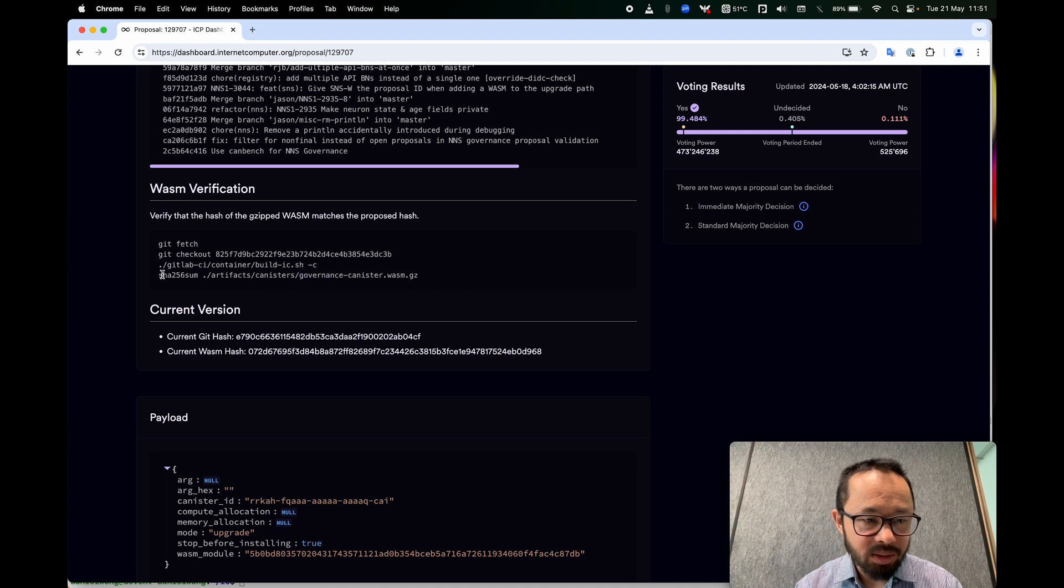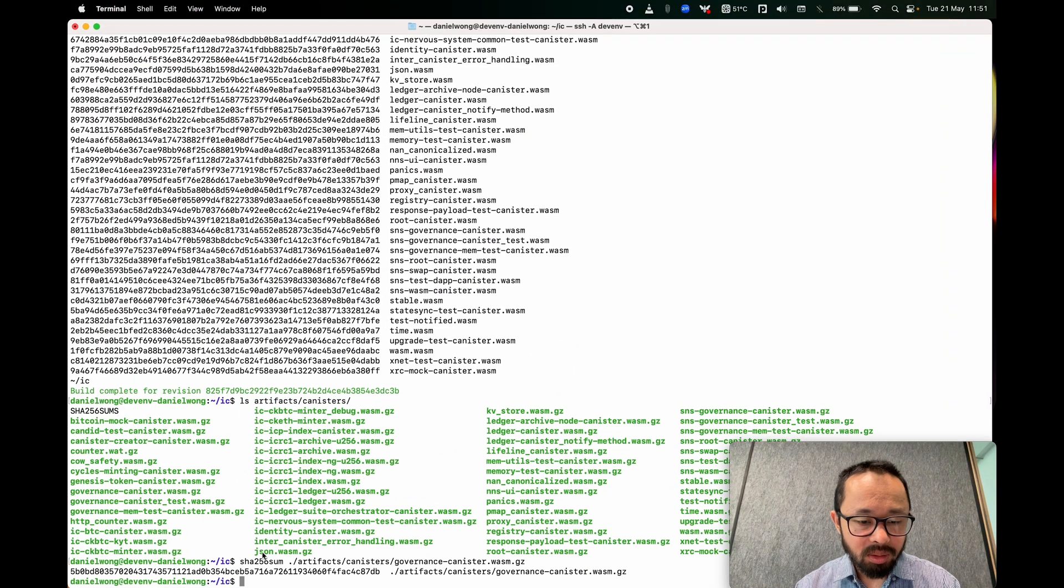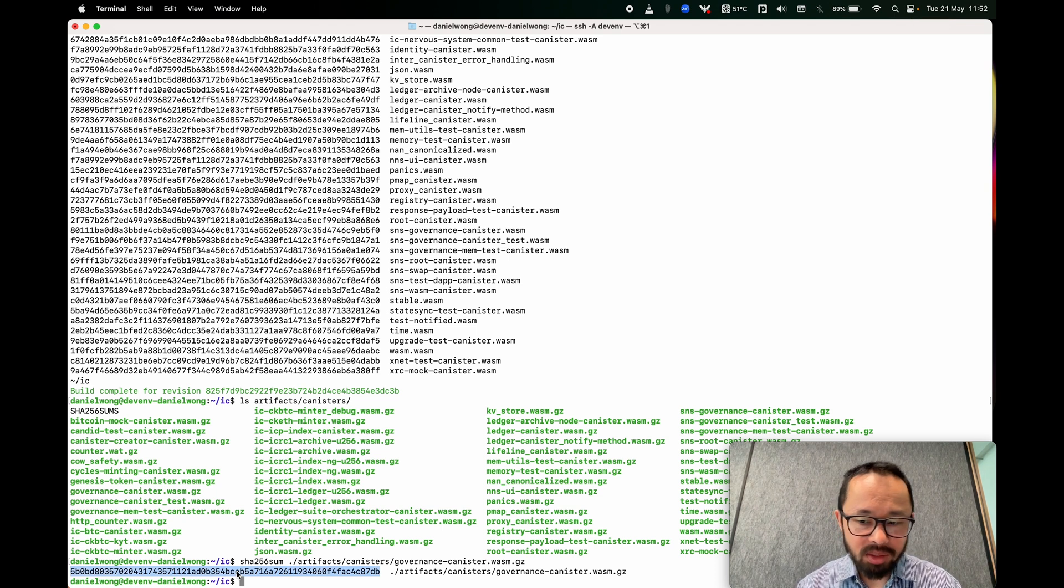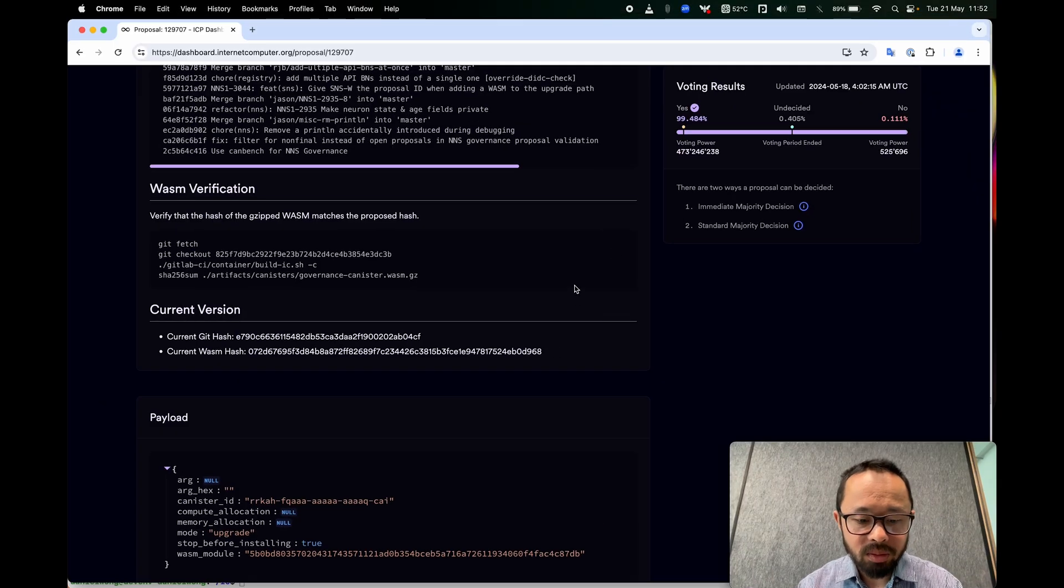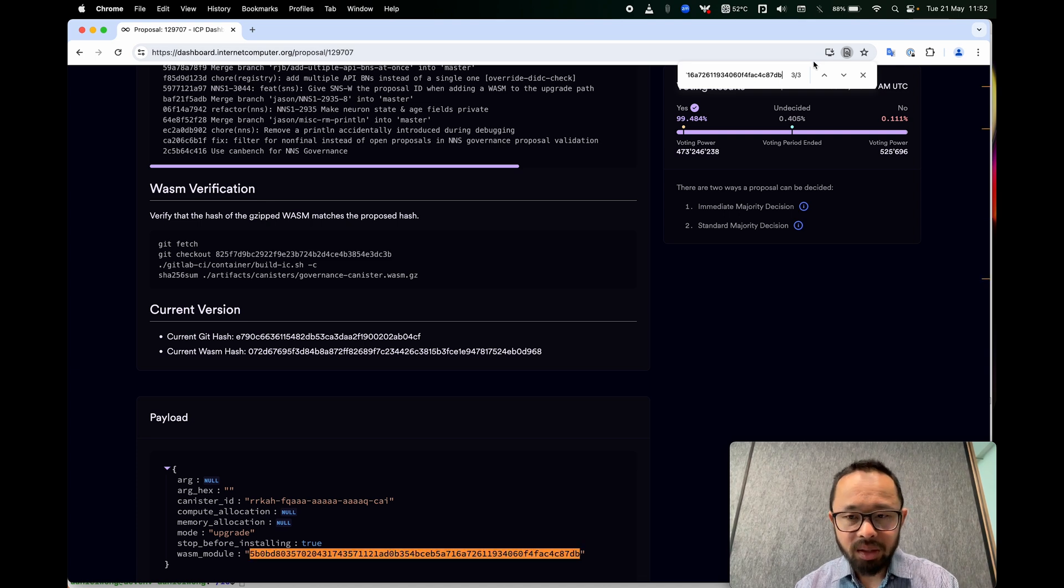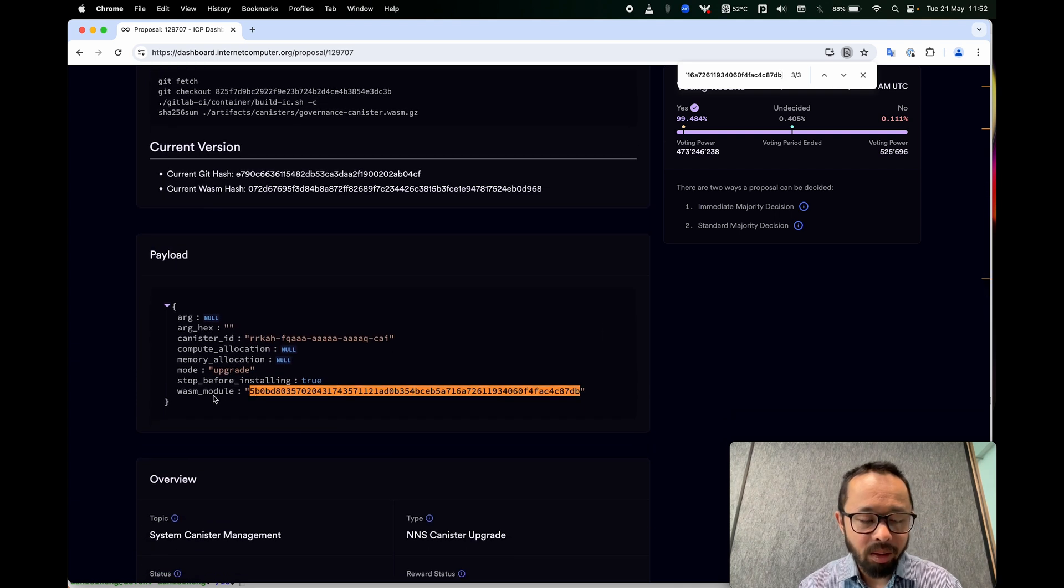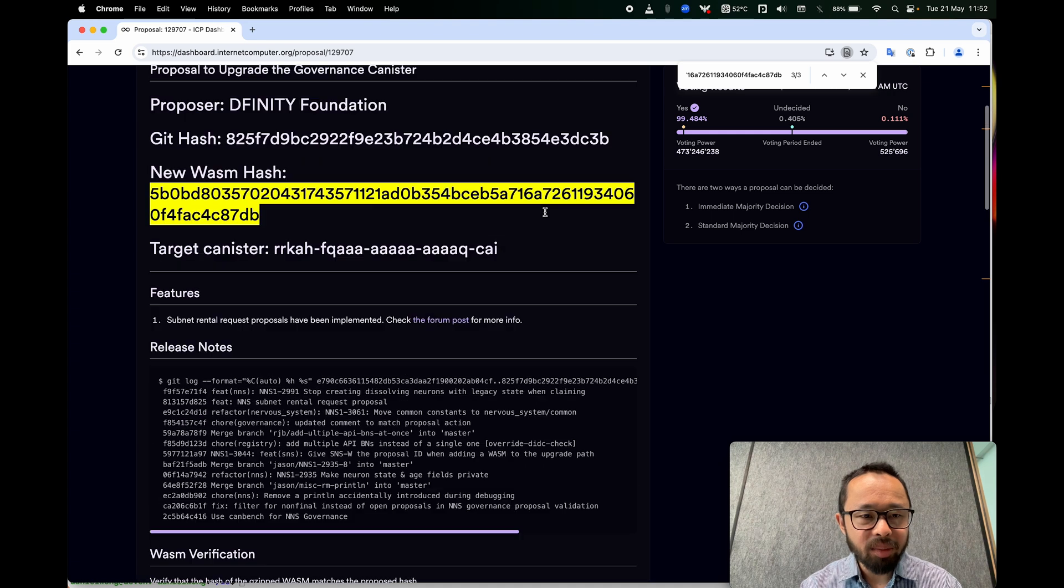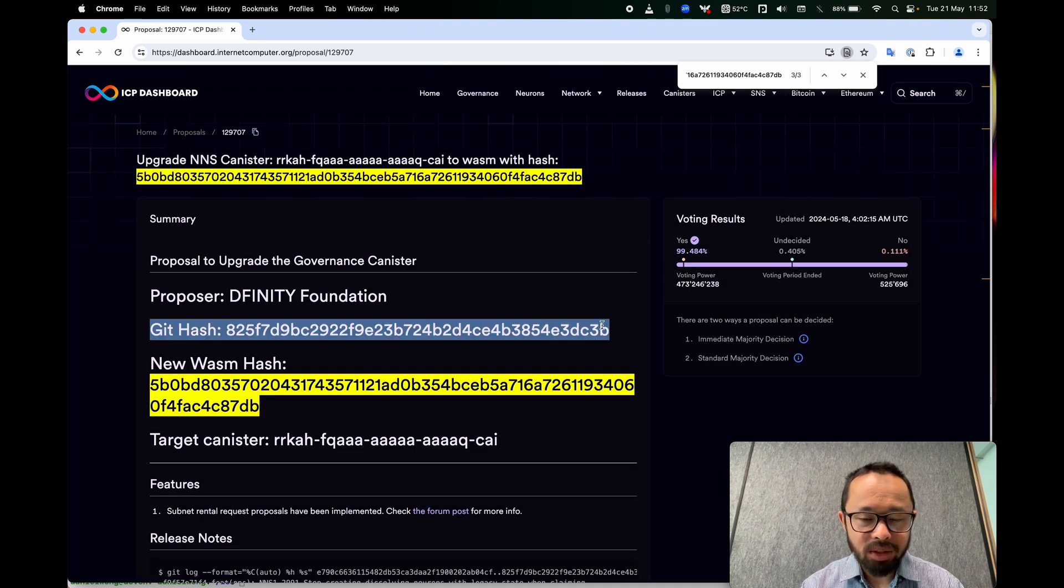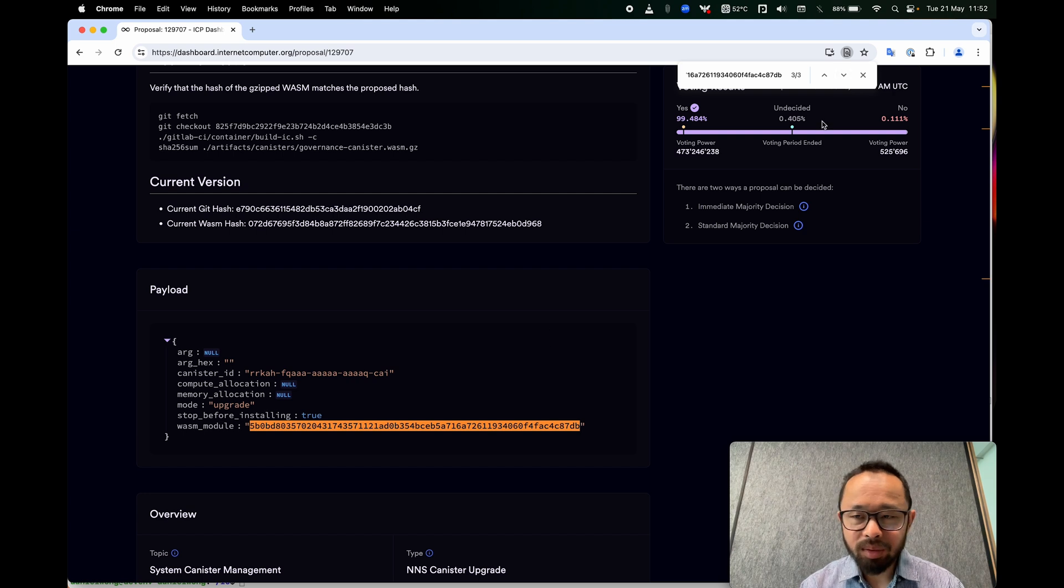So let's run this command to generate the fingerprint of the WASM that was just built. And this is what we want to see matches the proposal, this fingerprint. So let's copy that. Let's go back to the proposal. And if we do command F or control F, we paste in that fingerprint. We see a few occurrences in the page. And the one that really matters is this one. So we see it did match. So that's good. That means that the claim here that we're about to run this code if this proposal is executed. We've made sure that that's true.